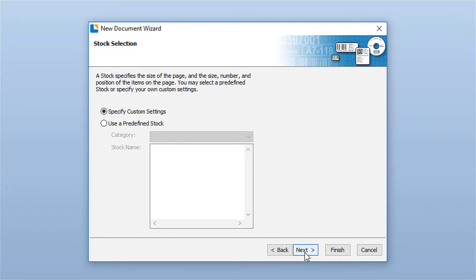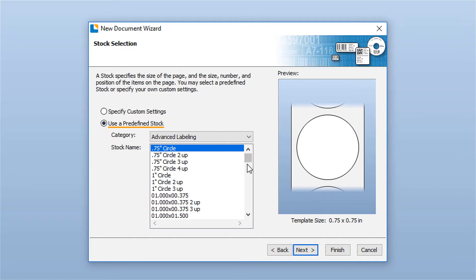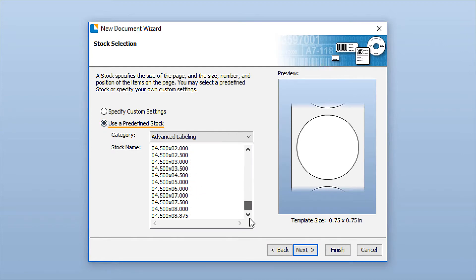When choosing your print stock, you can specify custom settings or choose from Bartender's predefined printer stocks.